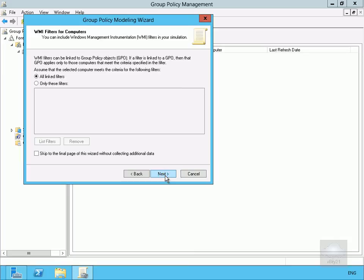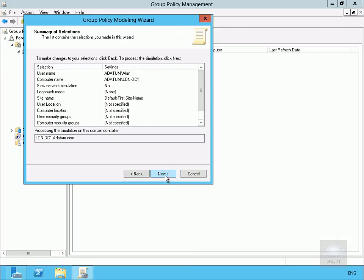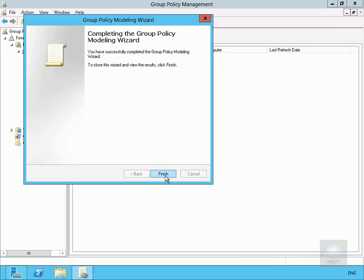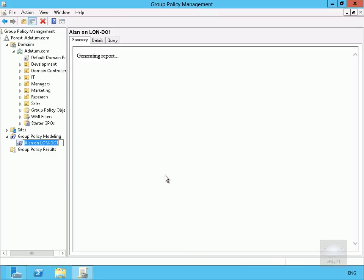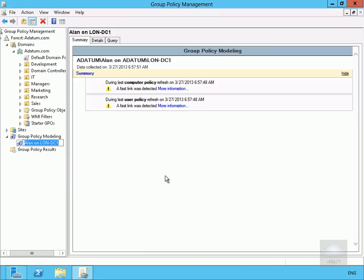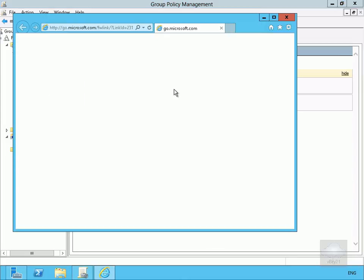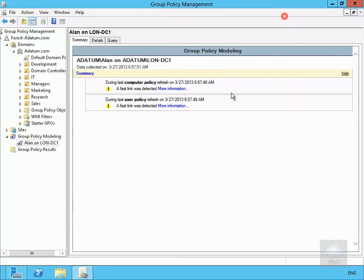What we'll have here is we'll have a look at all linked filters for users and for computers, we'll then select Next and what it's now going to do, it's going to go away and it's going to model Alan logging on to LON-DC1. So what we'll do here, just have a look at more information. If we had a connection to the internet that would go off and come back and give us some information.